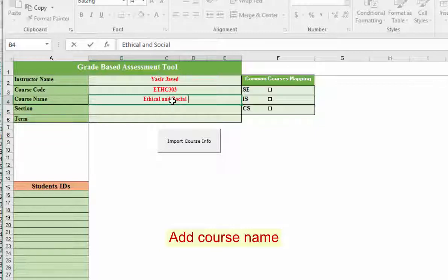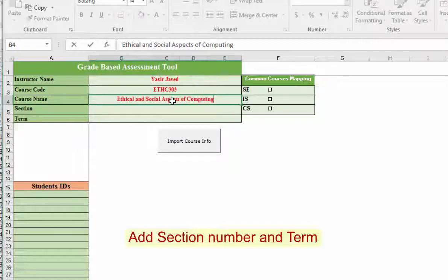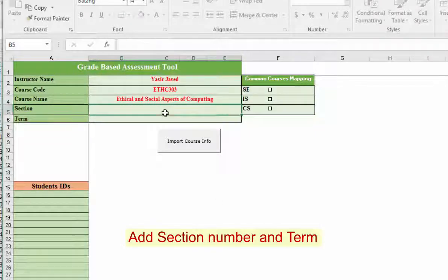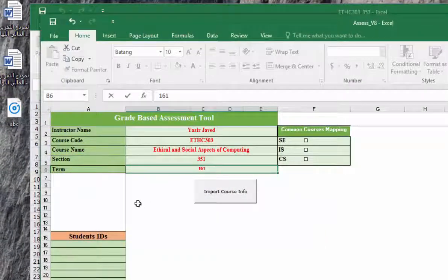Then the course name: Ethical and Social Aspects of Computing. Similar way you will enter the section and the term. Section was 351 and term was 161.